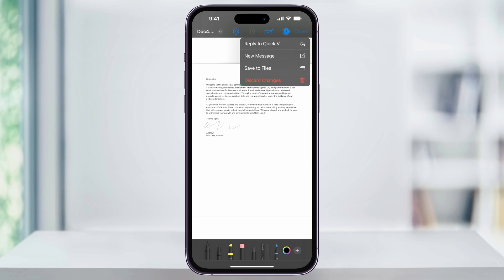You can then easily reply to the email that was sent to you by choosing reply, create a new email and send it to somebody else, or you can save to files where you can save the signed documents to your iCloud.